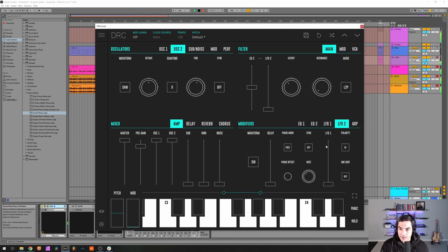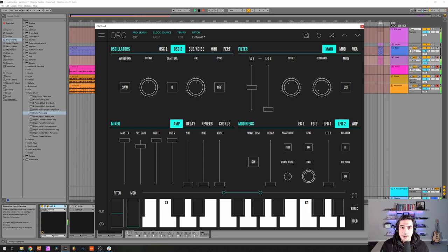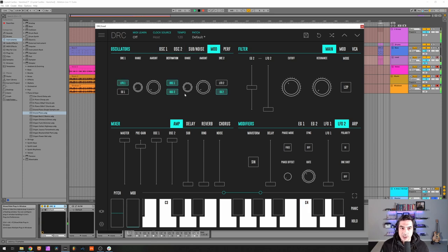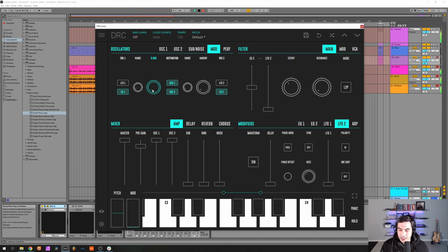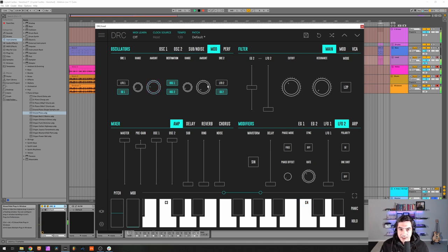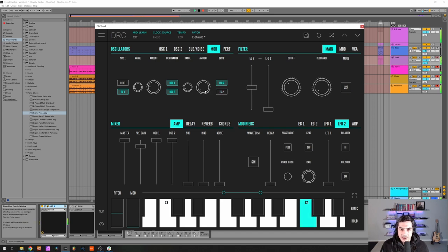And now we can go to the LFO 2 and put the rate at 0.354. Now we go to the pitch modulation and on the pitch modulation we want the envelope generator 1 modulating the pitch and we're gonna raise it to 0.186 like this. And on the second one we're gonna change to LFO 2 and raise it to 0.268.